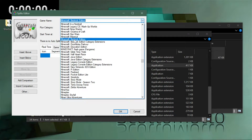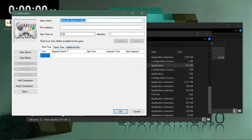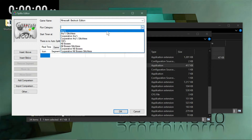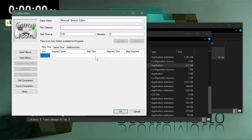Choose Minecraft Bedrock Edition from the game list. Note that unlike Java Edition, there's no plugin that reads your saves folder, so it's only a real-time timer — not an in-game timer. Set your attempt count however you like. If you choose a run category it will do auto-splitting, but I'll leave that blank for now.